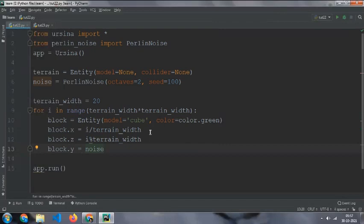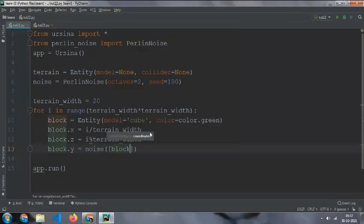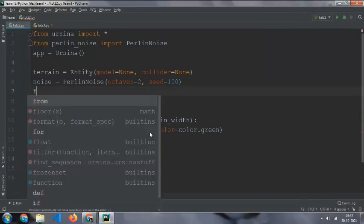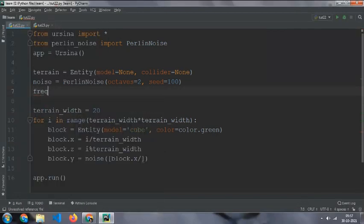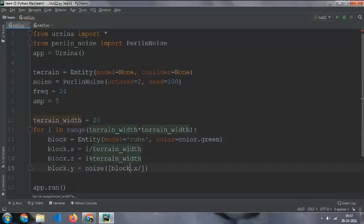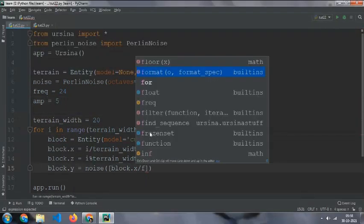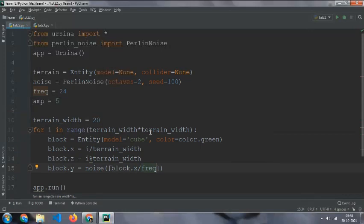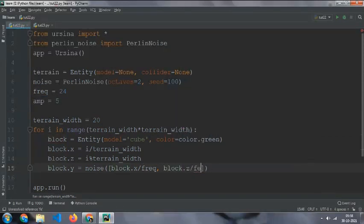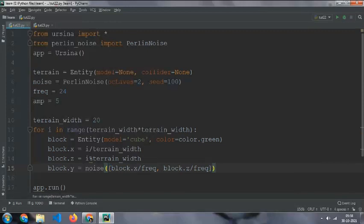And then block dot y equal to noise bracket, and block dot x by frequency equal to 24, and amplification equal to 5. And then the frequency comma block dot z by frequency, and then multiply them with amplification.